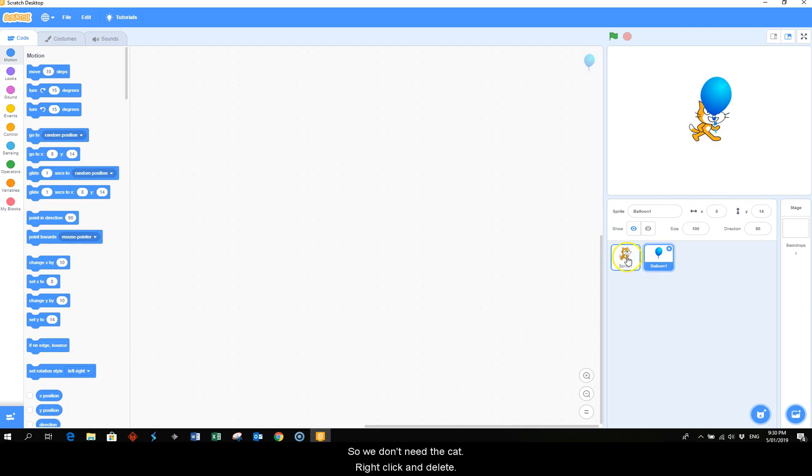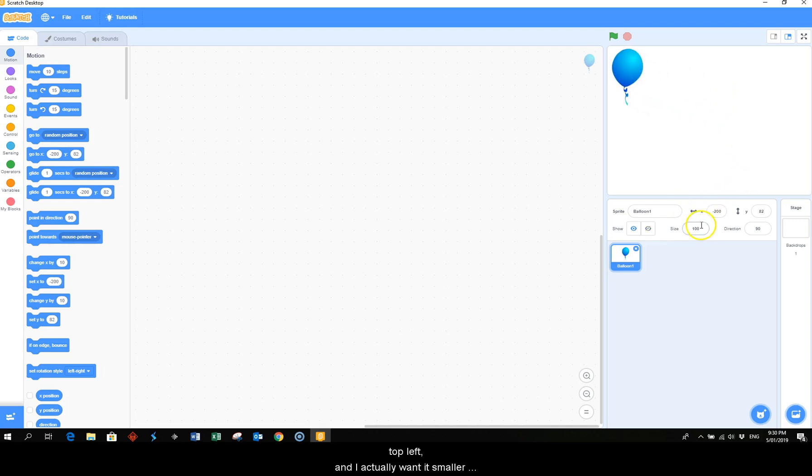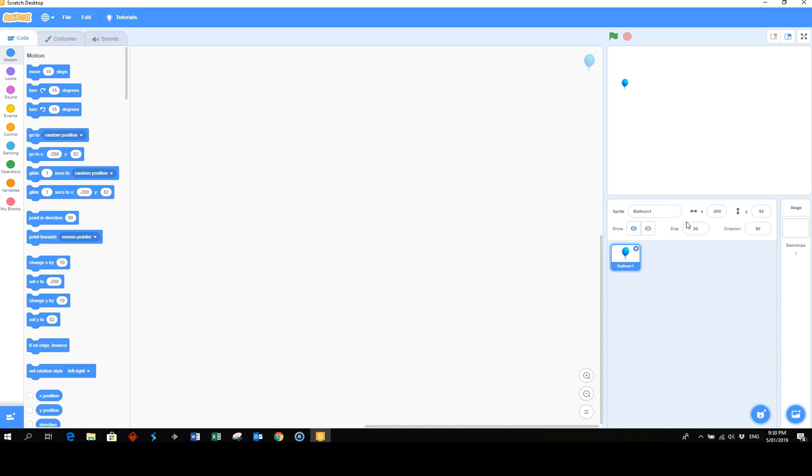So we don't need the cat - right click and delete. Then with the balloon I'm going to set it top left and I actually want it smaller than what it is. I'm going to take it down to 20 and then press enter and then place it top left.